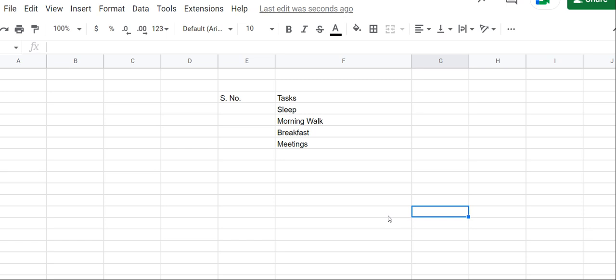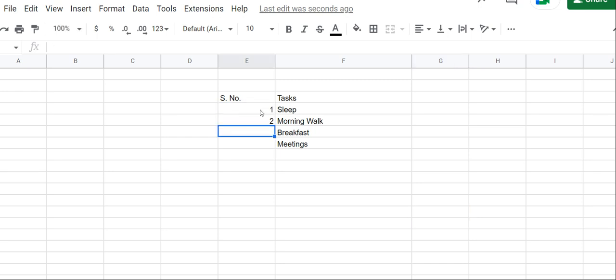Many of us have the habit whenever we're creating a numbered list, we drag it down. For example, we're creating serial numbers here: 1, 2.